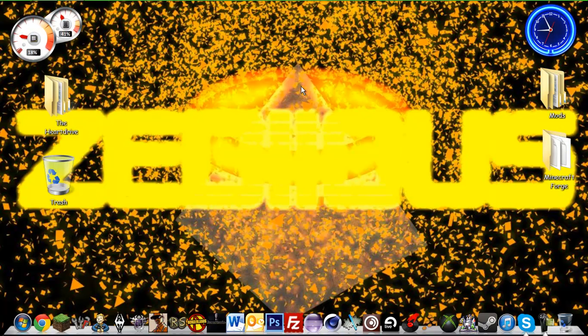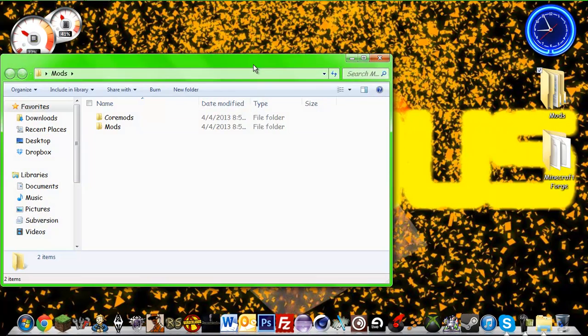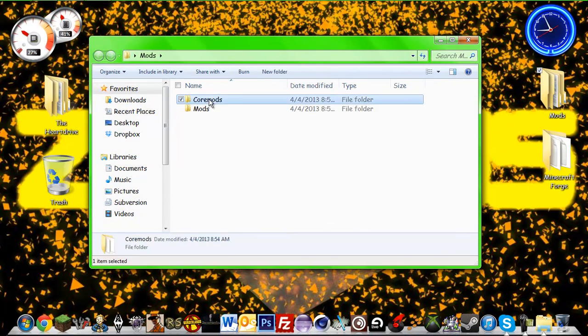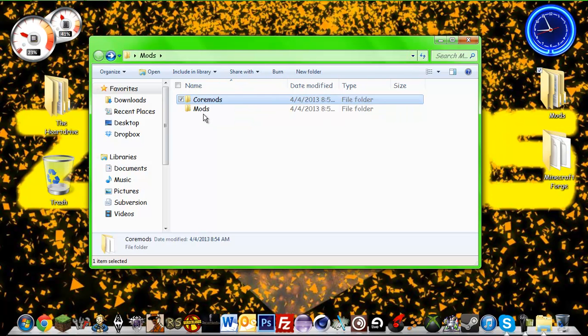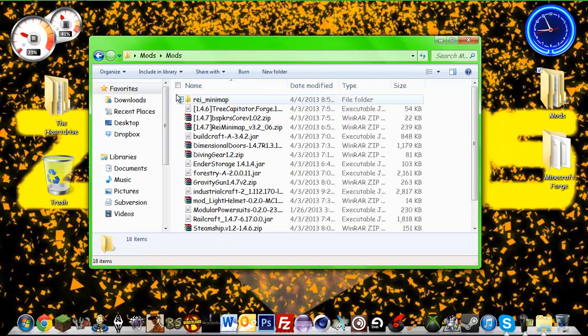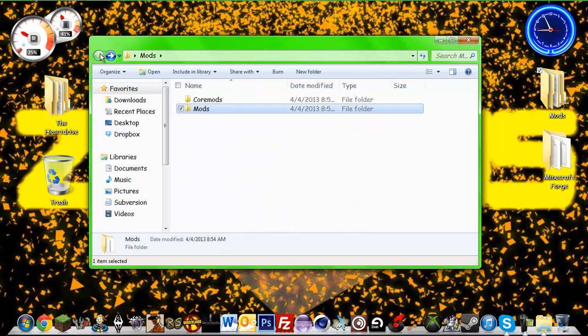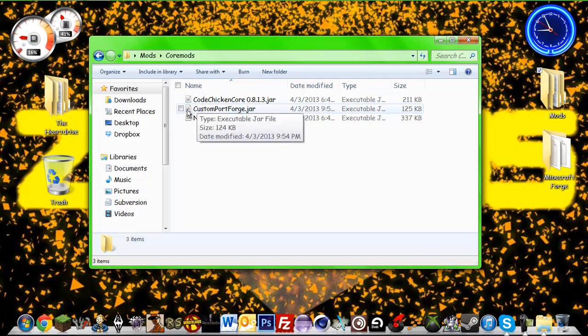The first thing you're going to want to do is create a mods folder. This mods folder is going to contain a folder called core mods and mods. When you're downloading your mods that you'd like to use in your modpack, it will usually list on the forum whether it is going to be a core mod or a mod.